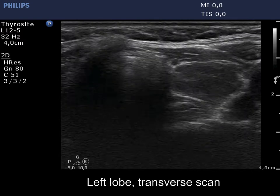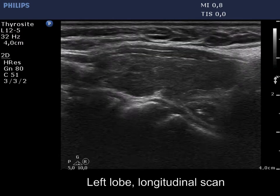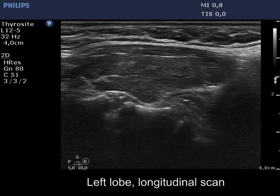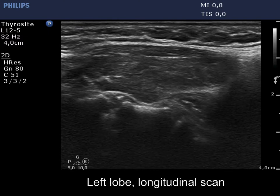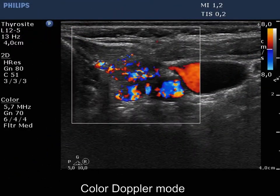The left lobe is not enlarged; otherwise its pattern is identical to the contralateral one. The vascularization is significantly increased.